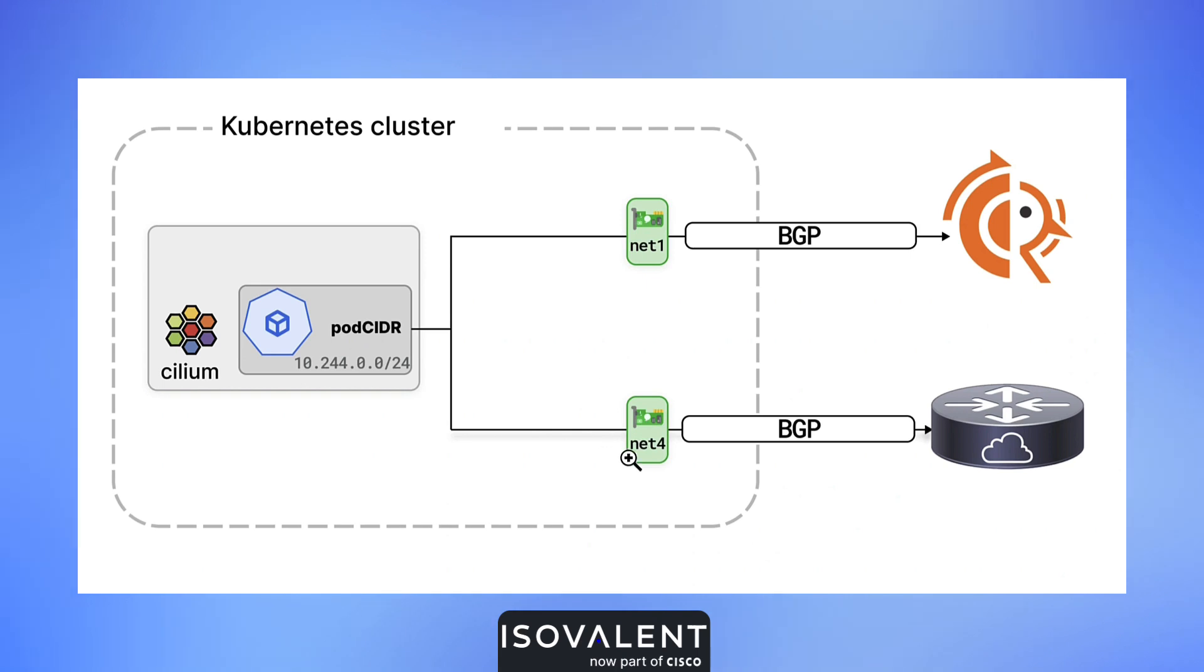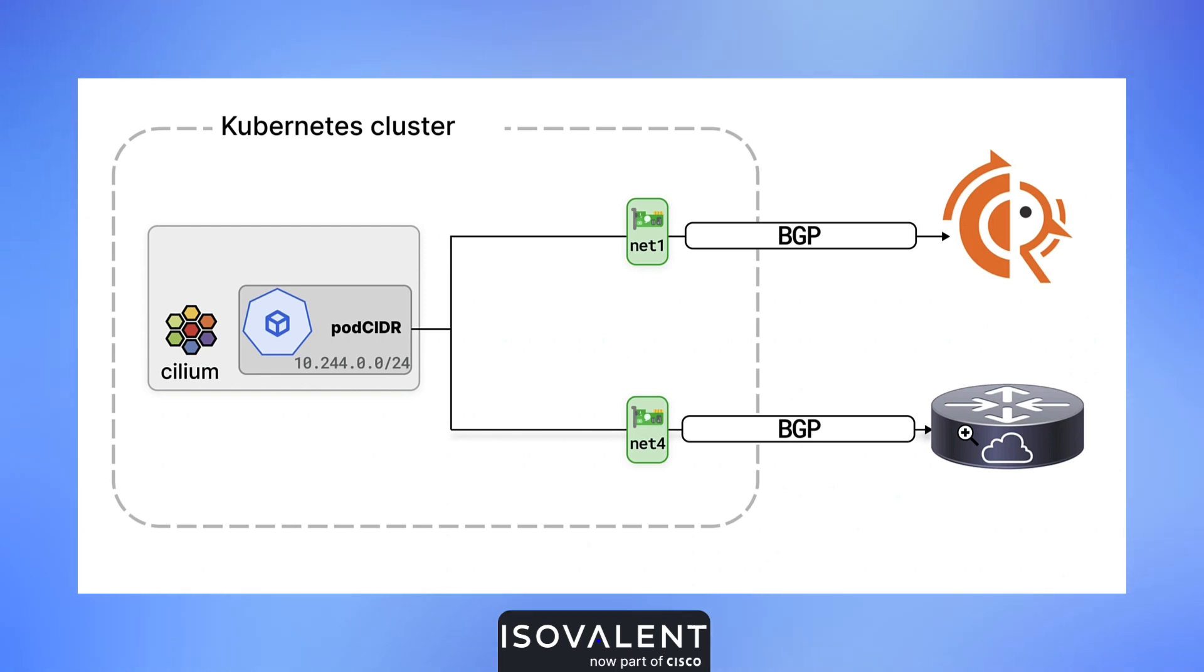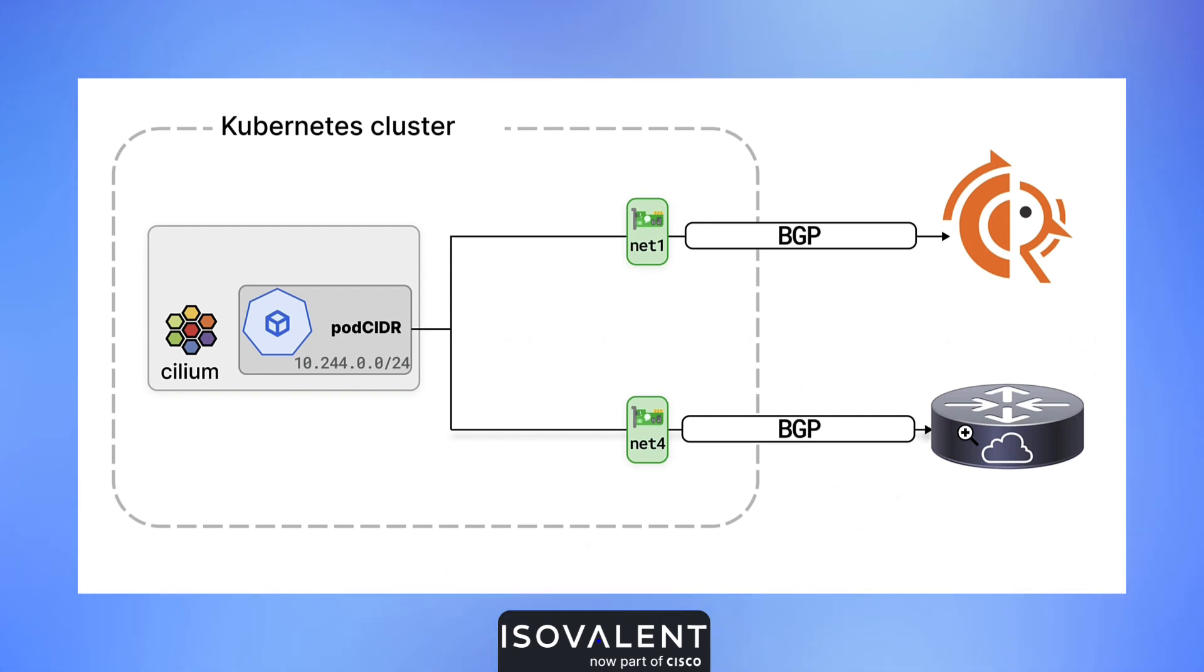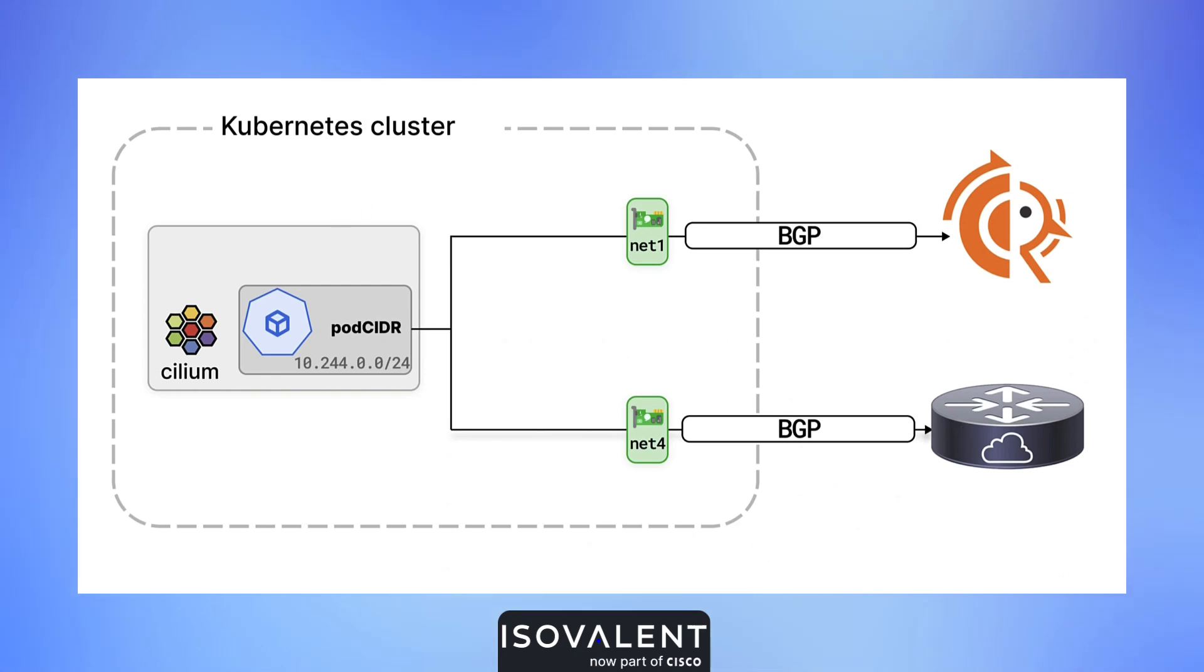In our demo, we have a Kubernetes cluster running Isovalent Enterprise for Cilium 1.16 and it's connected over BGP to an FRR virtual device and also to a Cisco CSR1000V virtual device. We'll verify that the connection is working with BGP. We won't use BFD just yet, and we'll introduce some loss in our link and watch the behavior before enabling BFD.